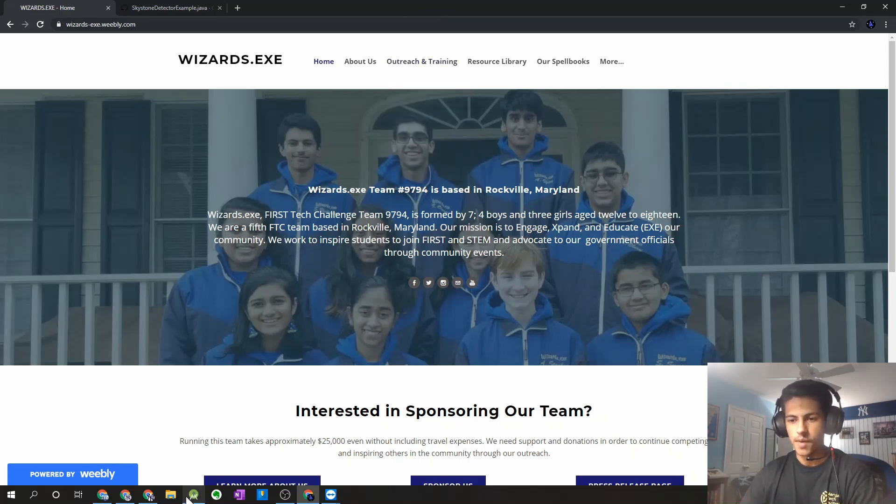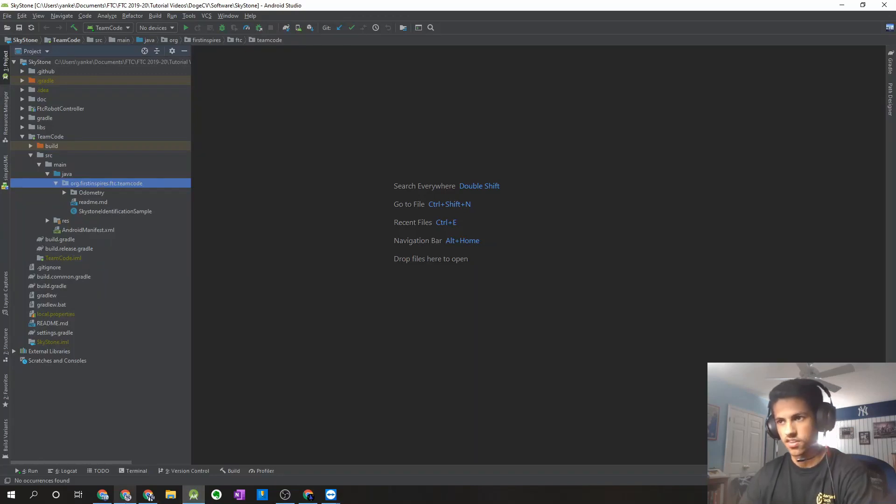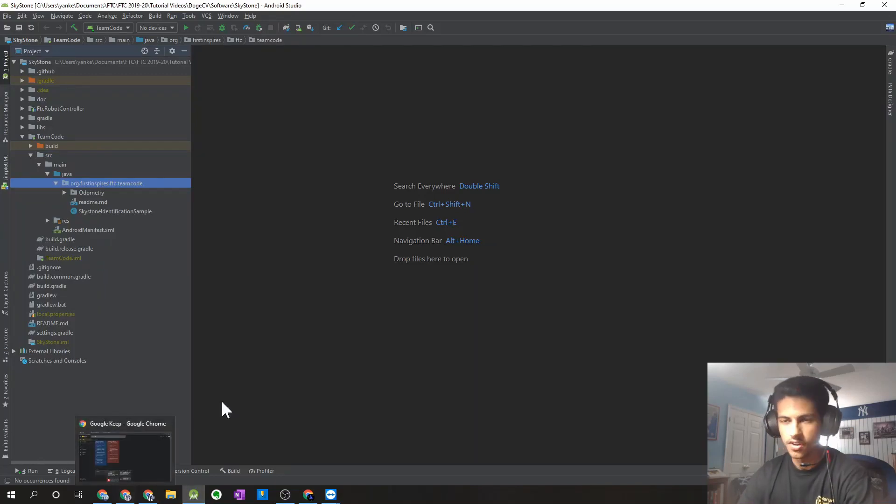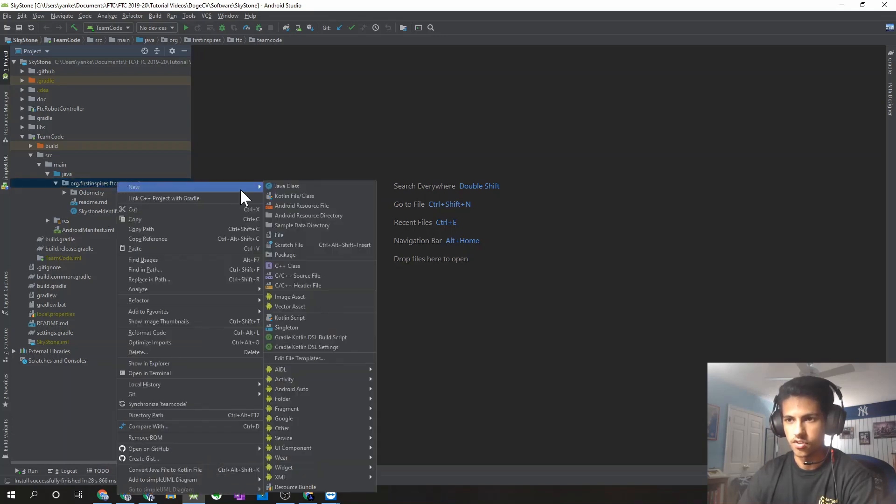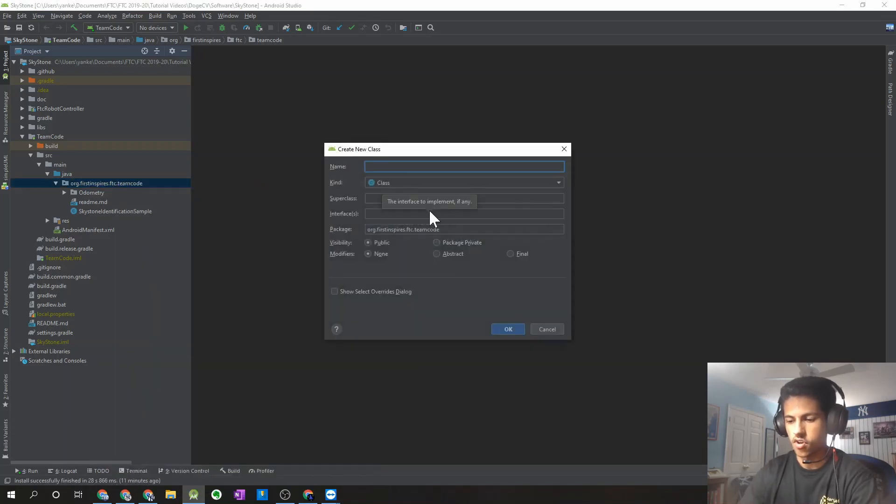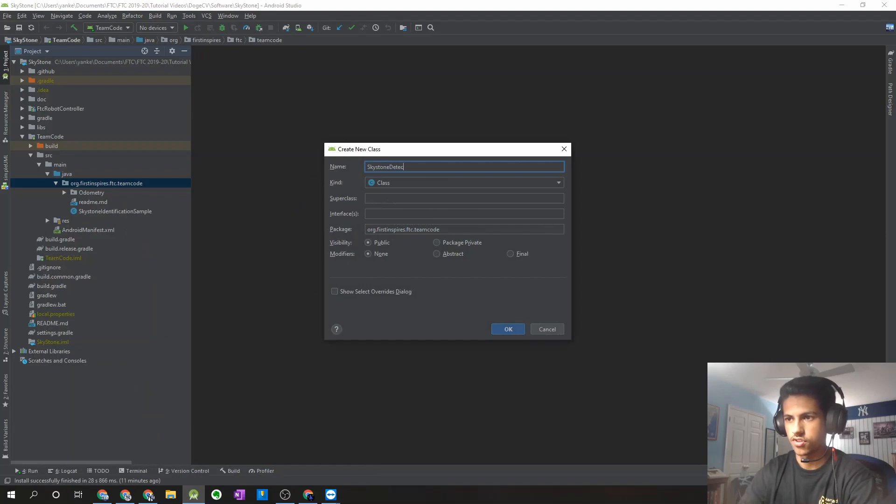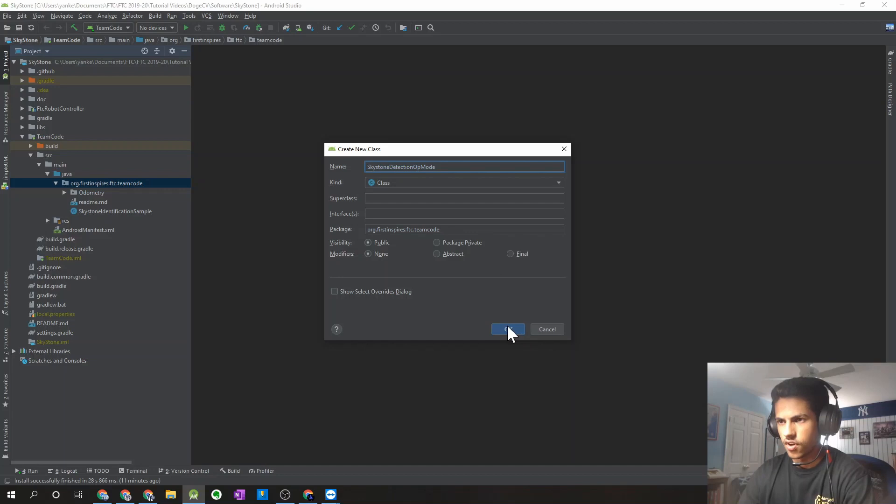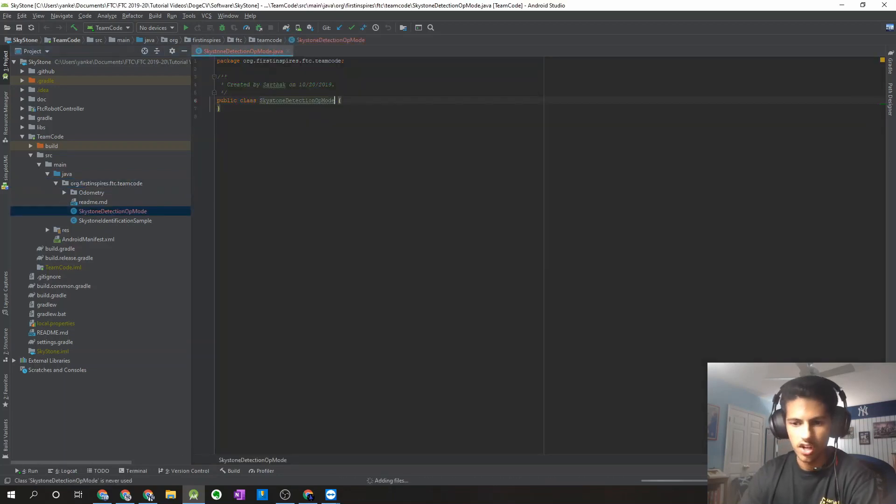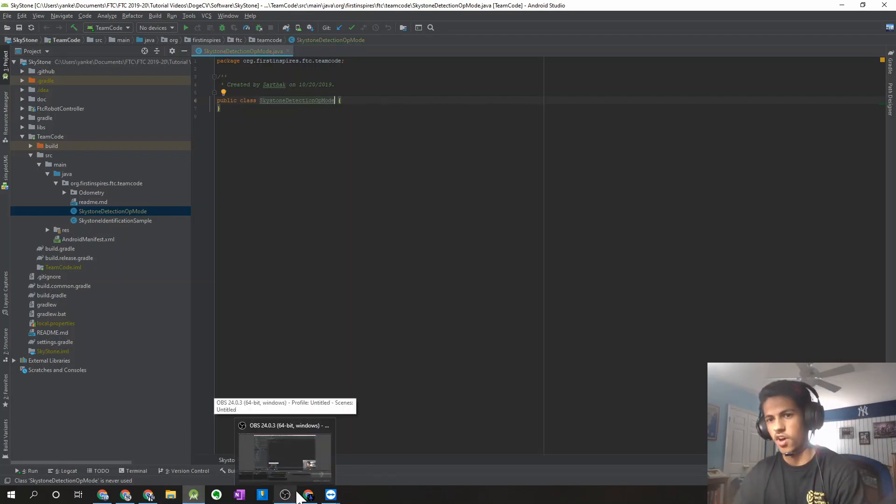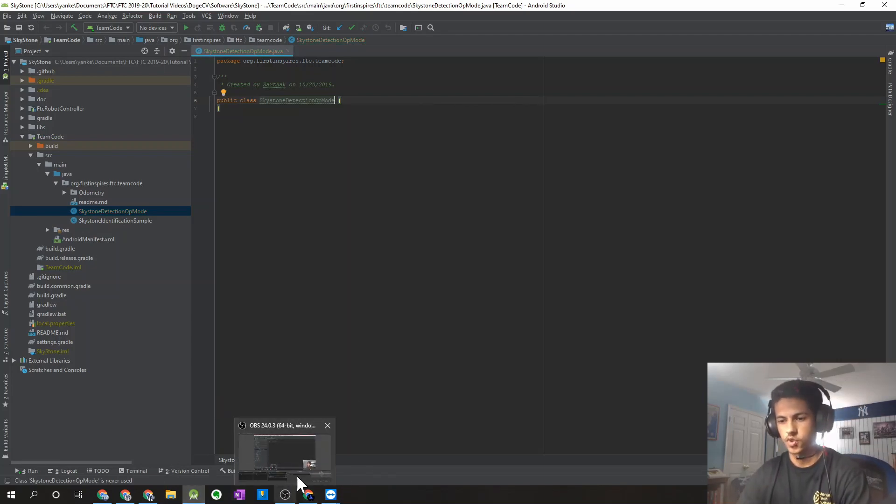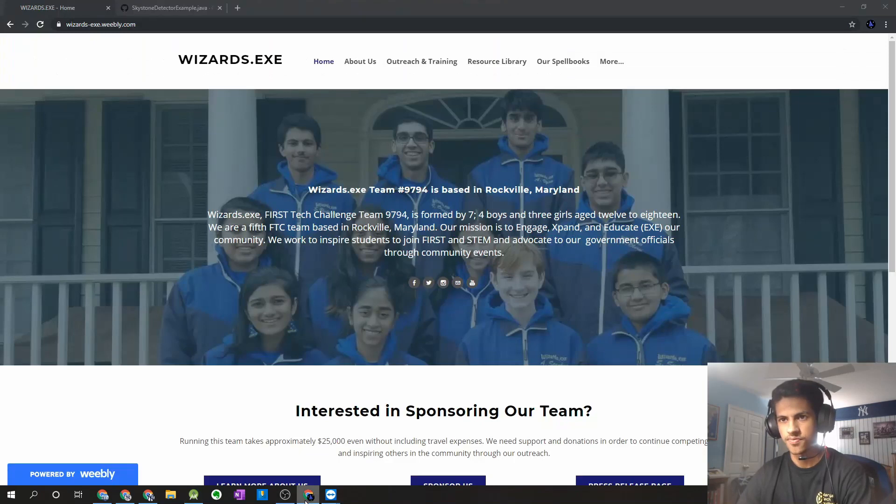I'm just going to start out by opening the same Android Studio project I had in the last video, and what I'm going to do is just make a new class, or a new op mode, and I'm just going to call it Sky Stone Detection Op Mode. And we're not actually going to write any code by ourselves. One of the things is DOGE CV developers have created an example op mode for us, which we can get online.